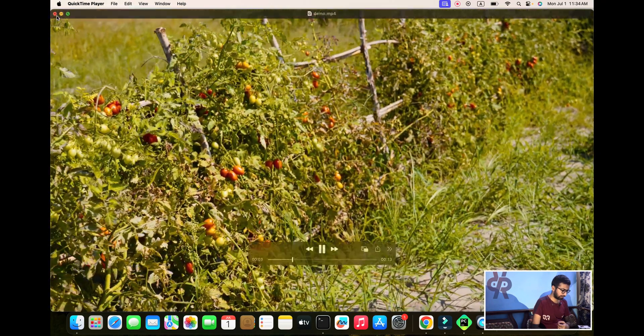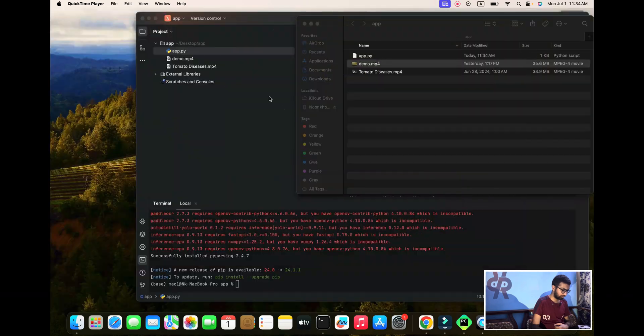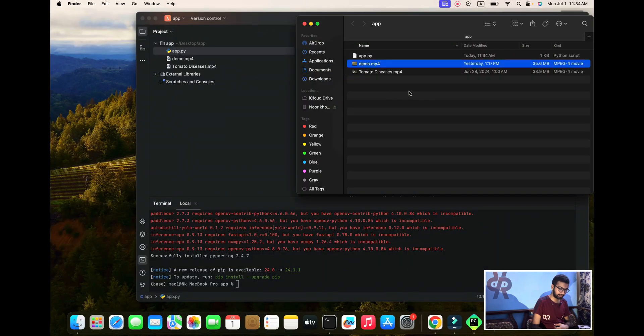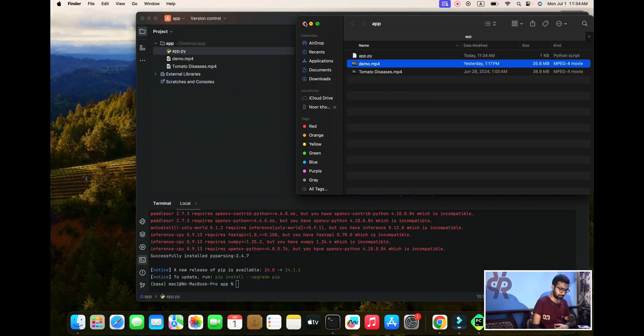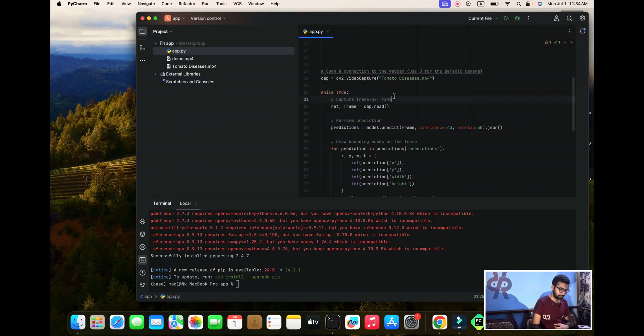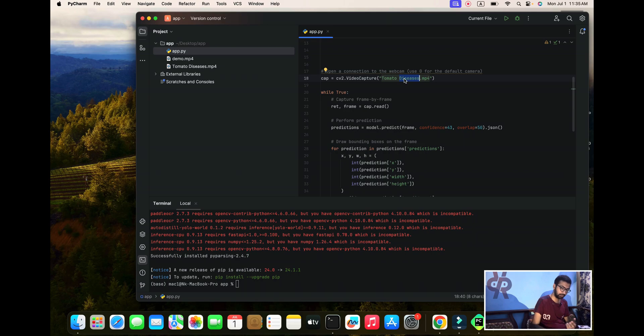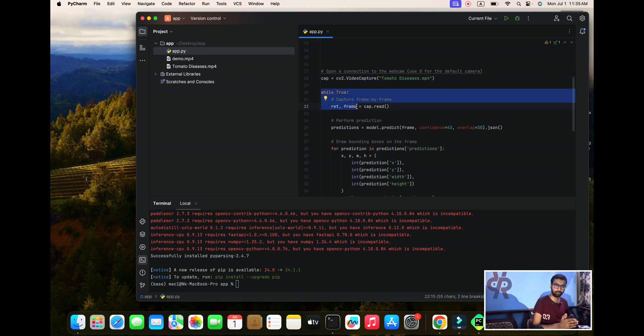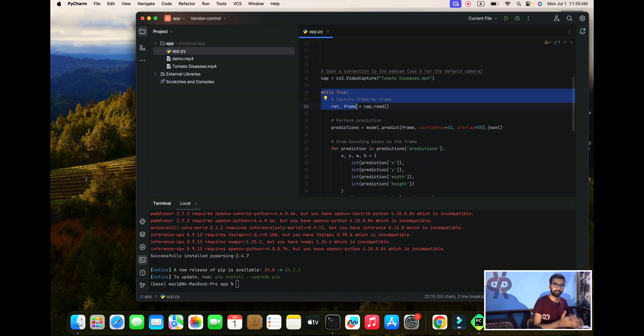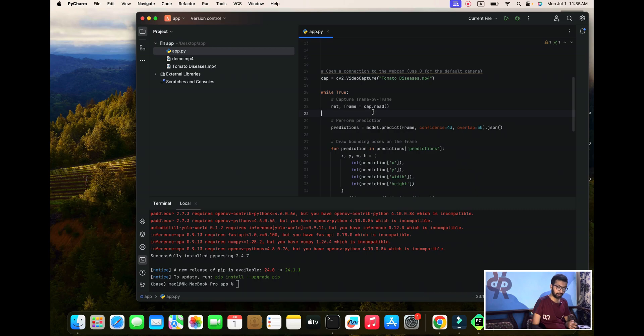We are trying only one video. I am mentioning here one video name. Now we are putting the while loop here.